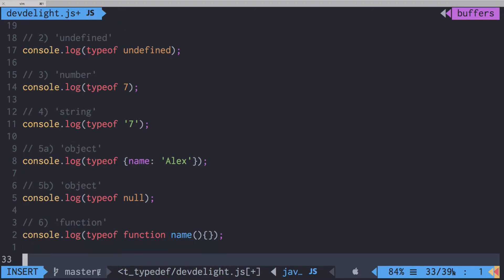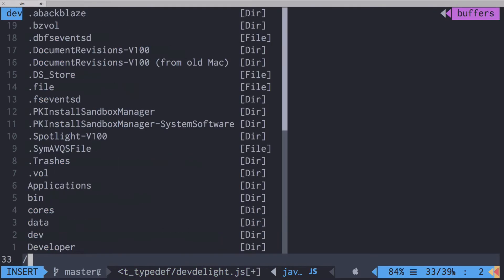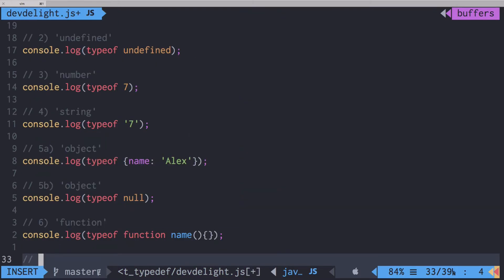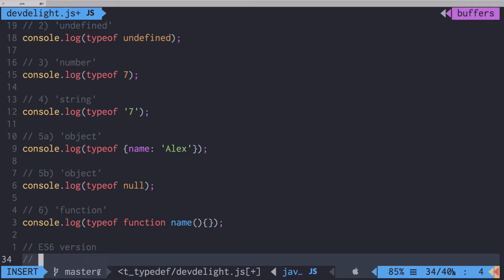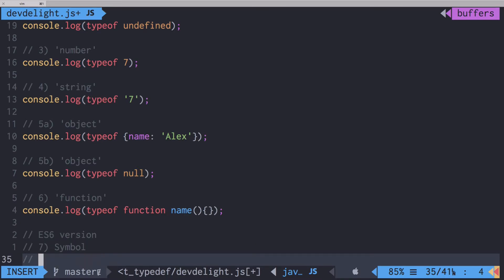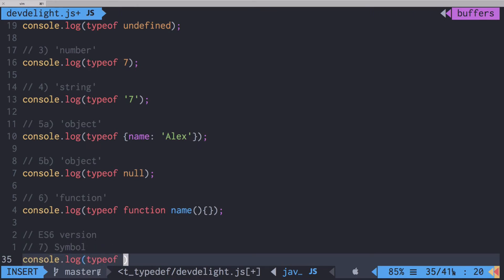And the last type is from ES6 version of JavaScript, and that's a symbol. So if you do typeof Symbol...